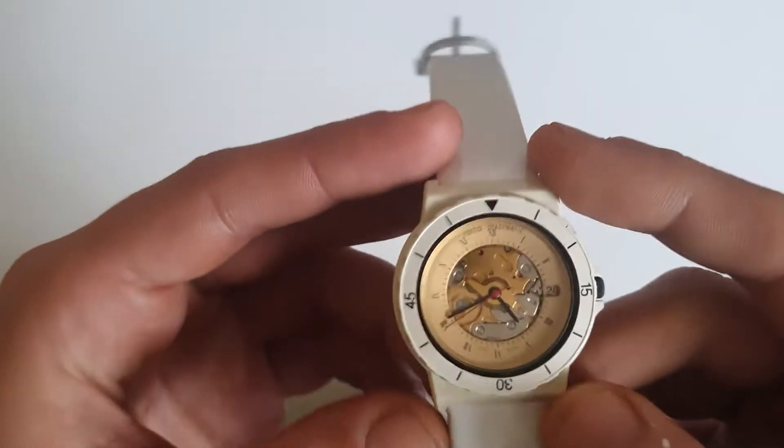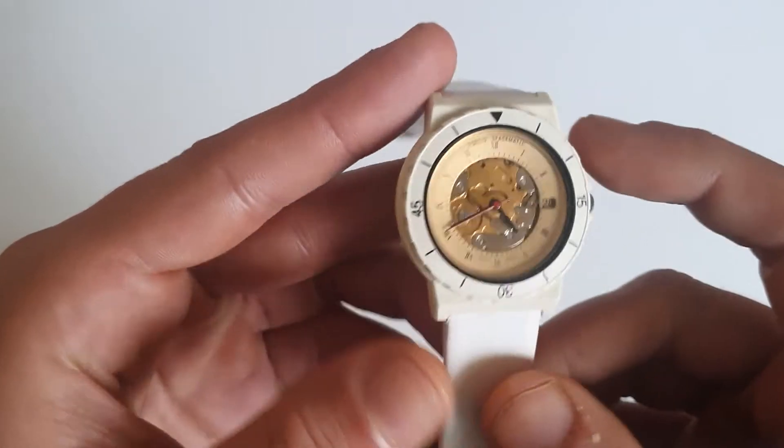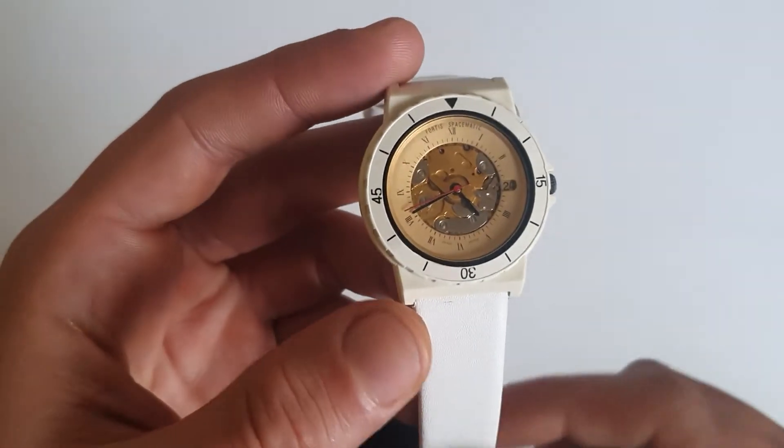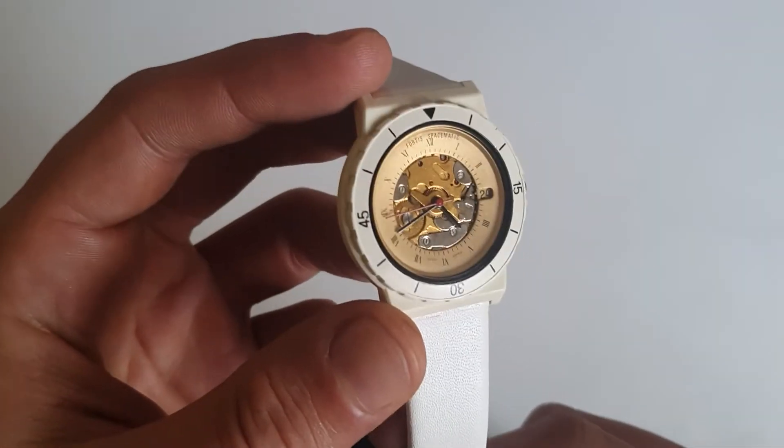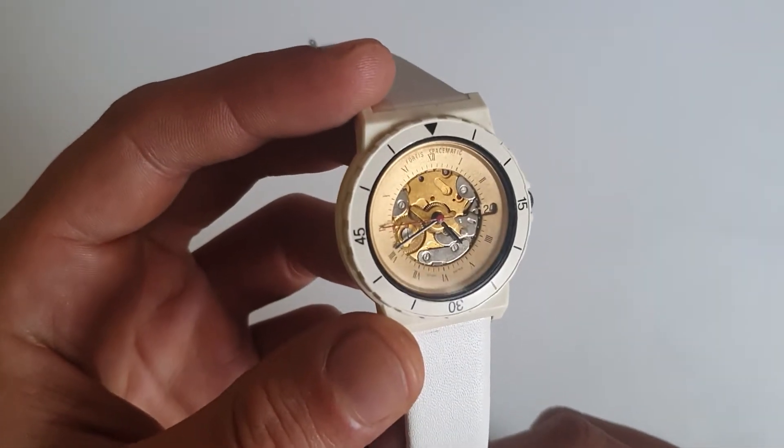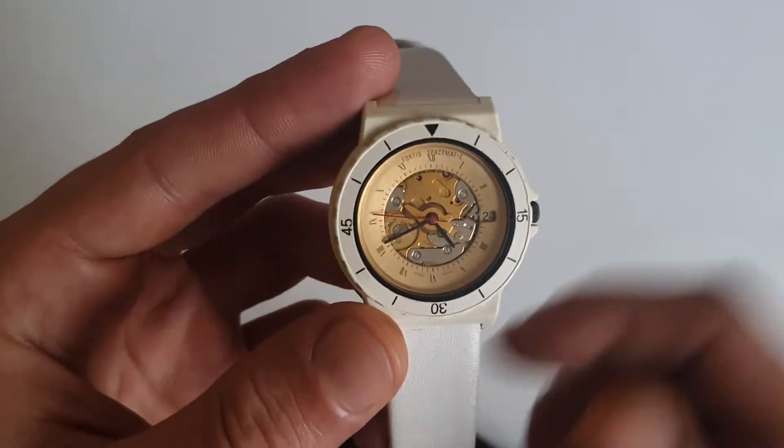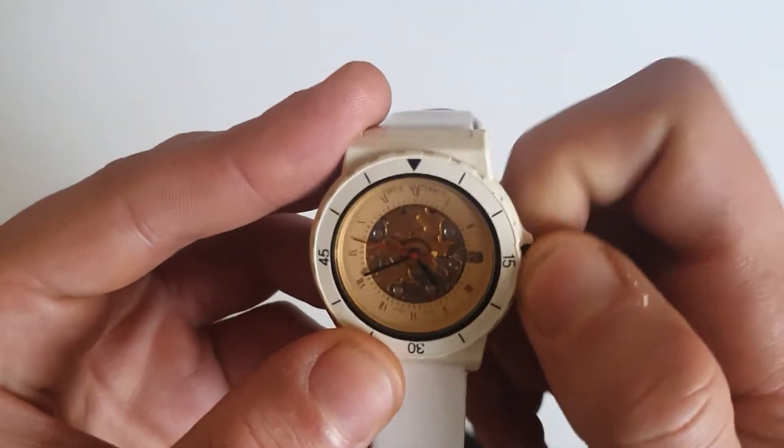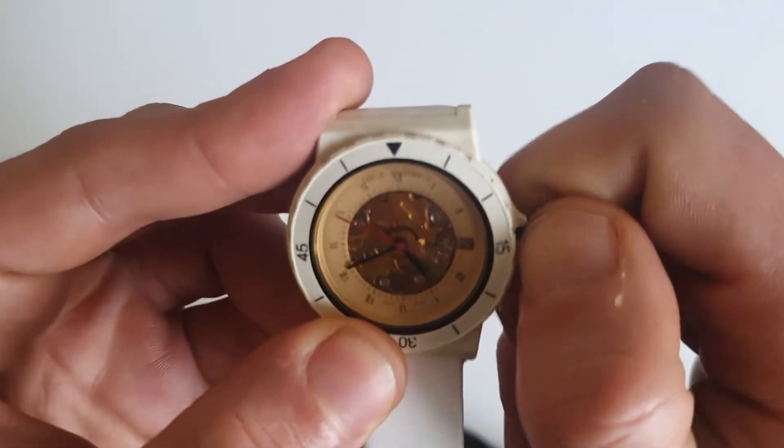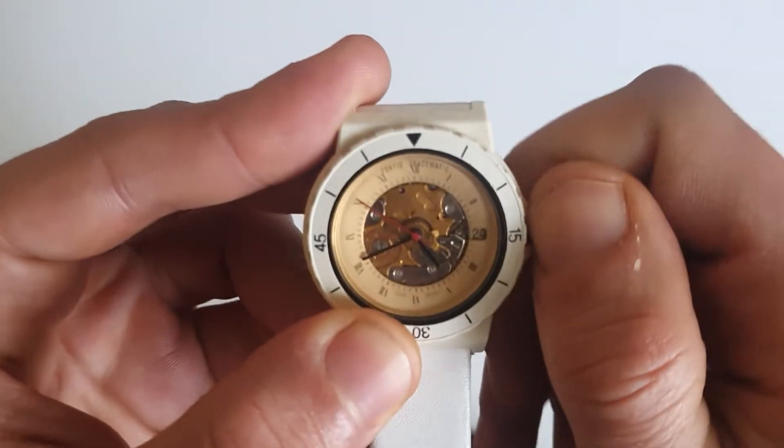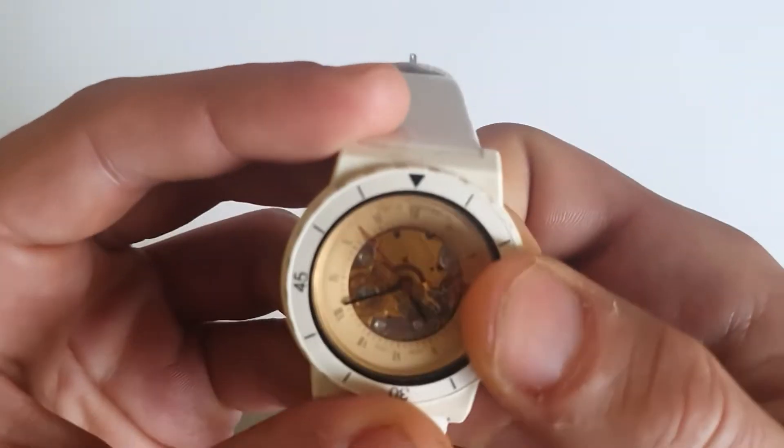I'll get the caliper to see the lug to lug and everything. I just wanted to show you the movement. It's sticking. Winding sounds not so good.